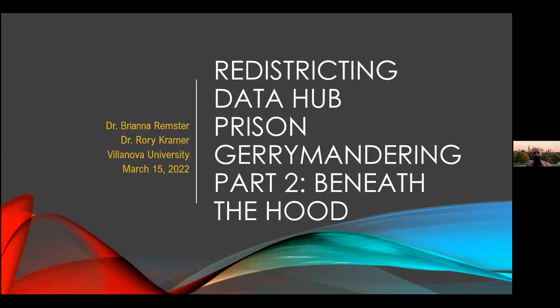So let's get started. You should be looking at the PowerPoint slide there. Just a little bit more about me: I'm a sociologist at Villanova University. I study racial inequality broadly, and in particular thinking through the borders and boundaries between racial groups in education, in segregation. And then prison gerrymandering came about because Dr. Remster brought up the topic and said, how could we create a counterfactual and look at what a state would look like if it fixed prison gerrymandering?